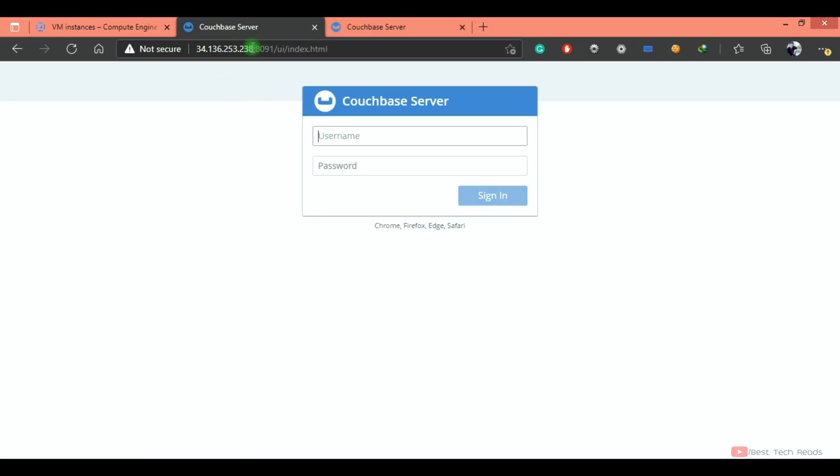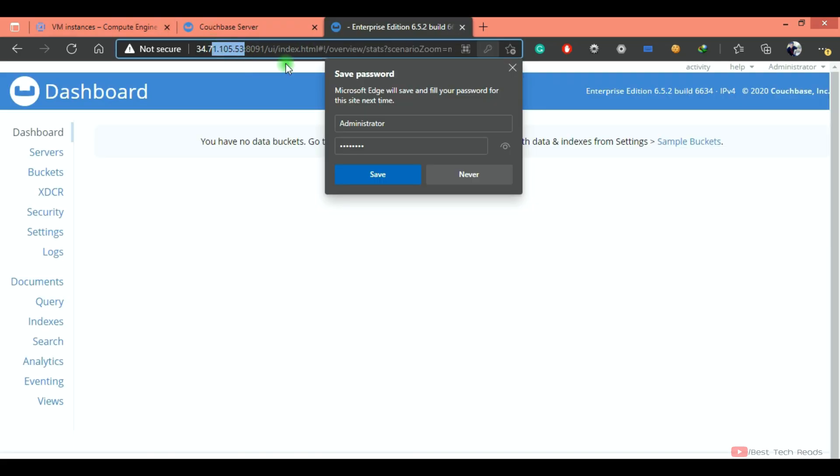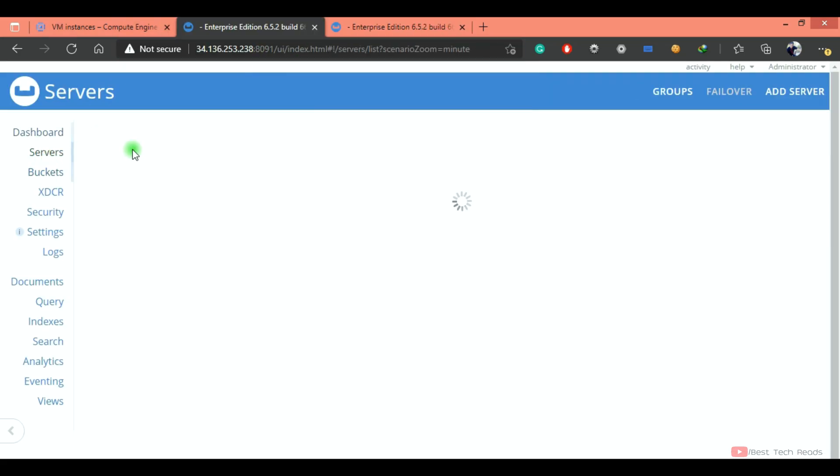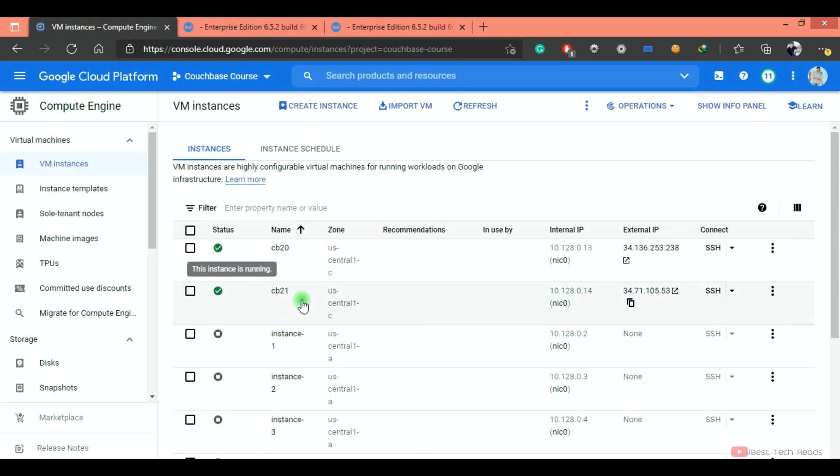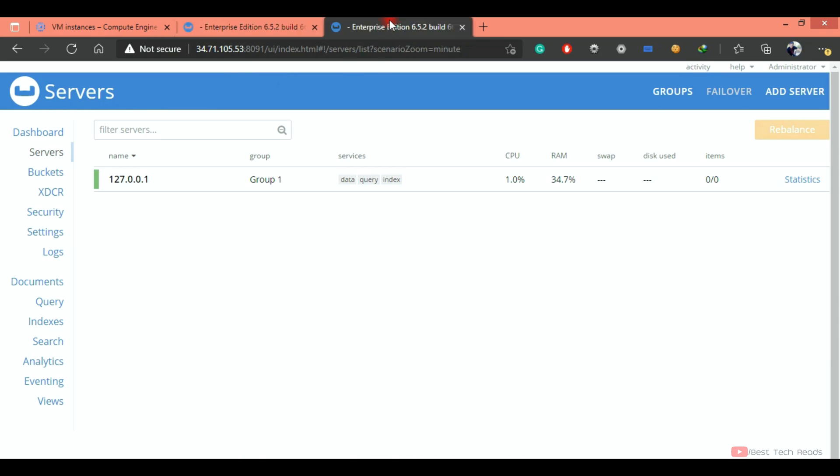Now let's load and see the IP address in the browser. So this is 238 node, this is 53 node. So now they are two individual clusters. So as of now you can see these two nodes IPs ending with 238 and 53.